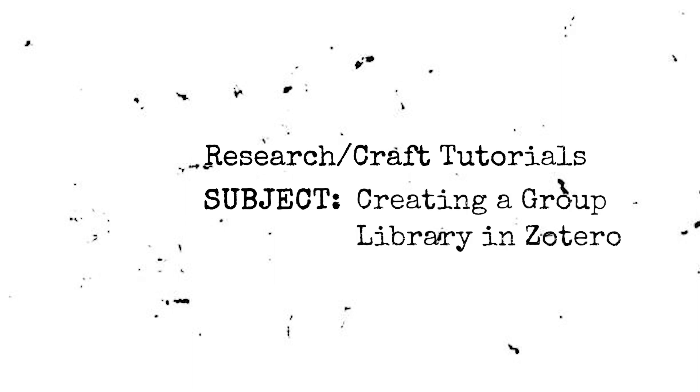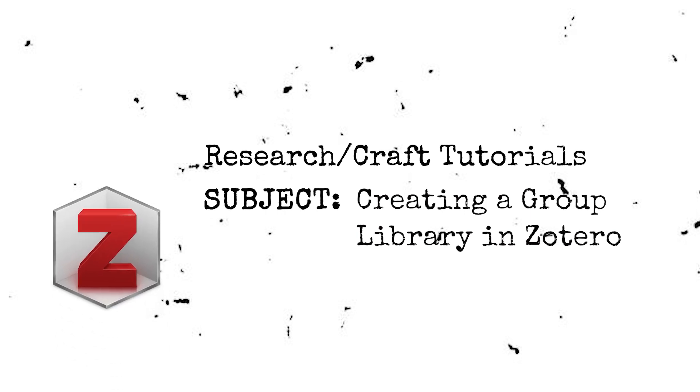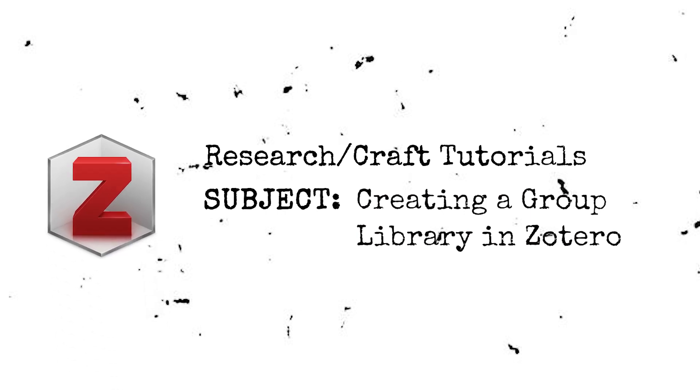This is a series on how to conduct research for group projects in Zotero, a free open-source citation and file management platform. In addition to being an indispensable tool for creating citations and bibliographies, Zotero's group library feature allows for the collaborative sharing of resources.